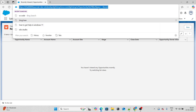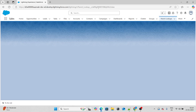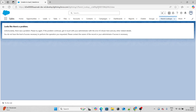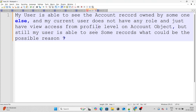If I reload this and put the URL in, the user is still not able to view or edit the record at all. So the answer is no — the user won't be able to see the record. Moving on to the next question: my user is able to see account records owned by someone else, and my current user does not have any role and just has view access from the profile level on the account object.